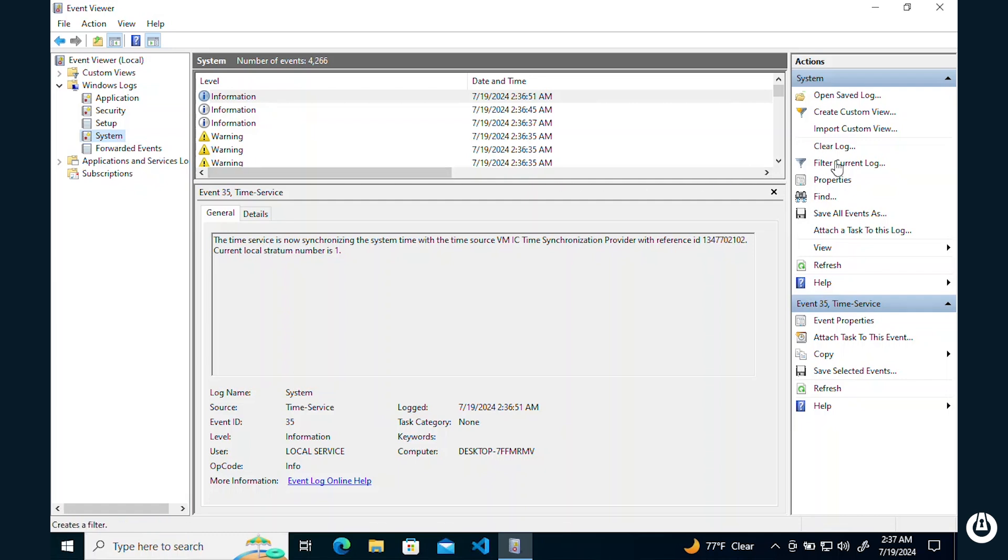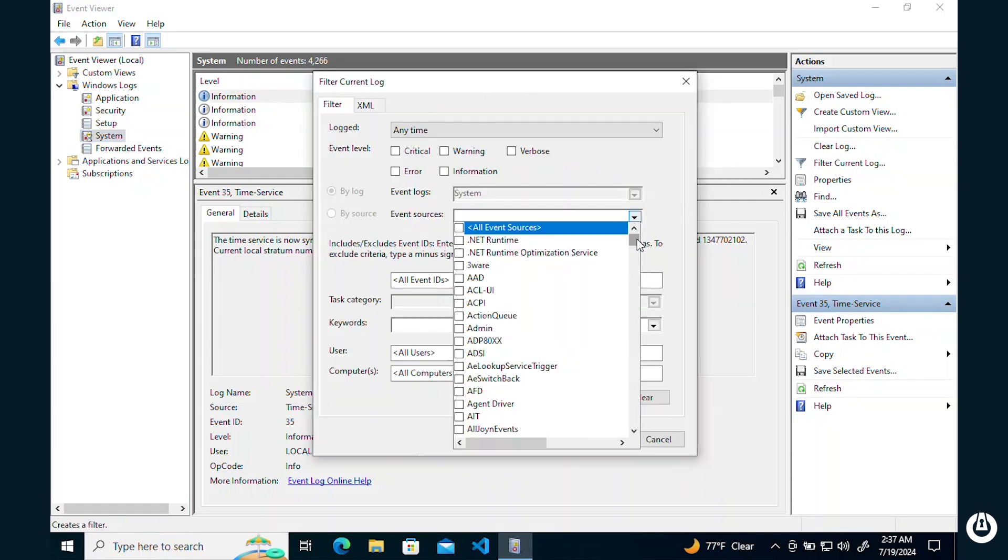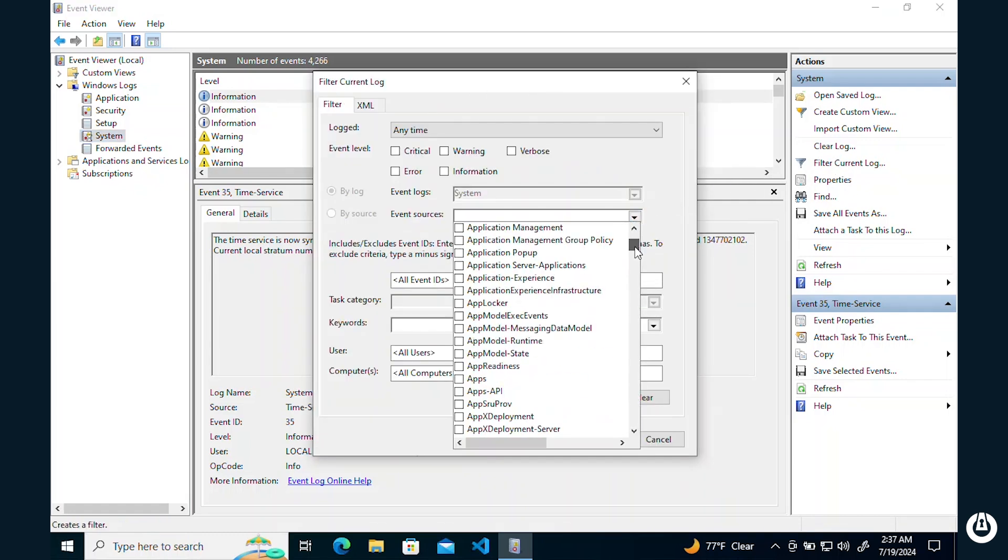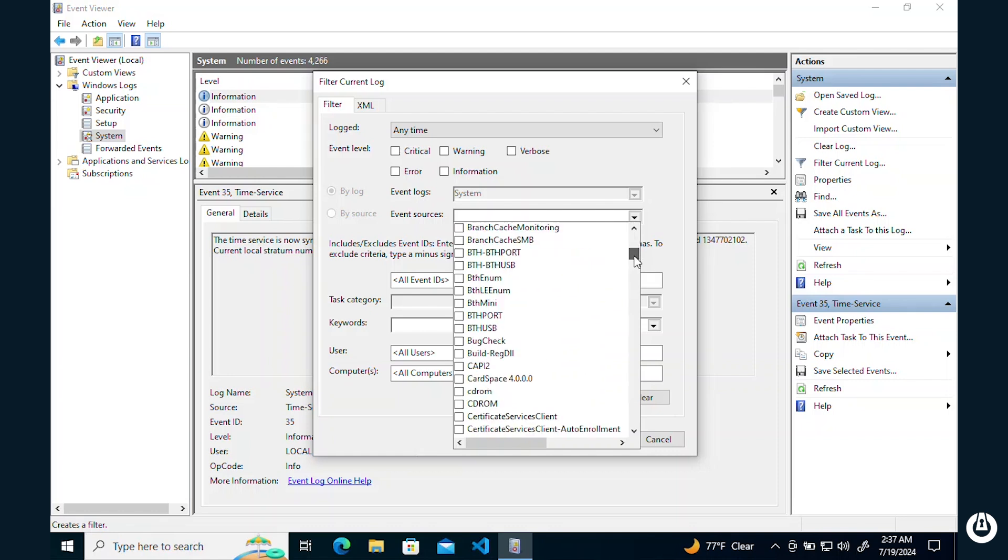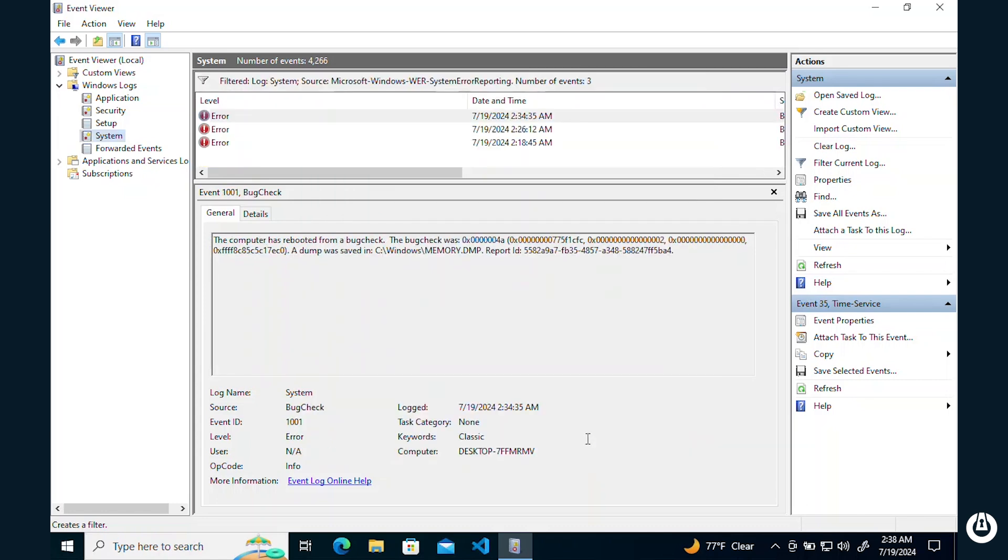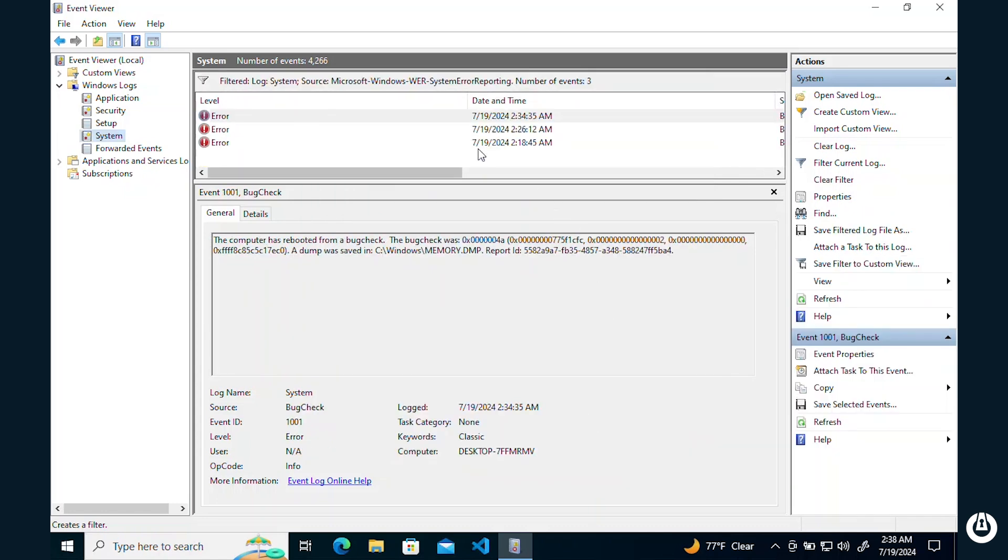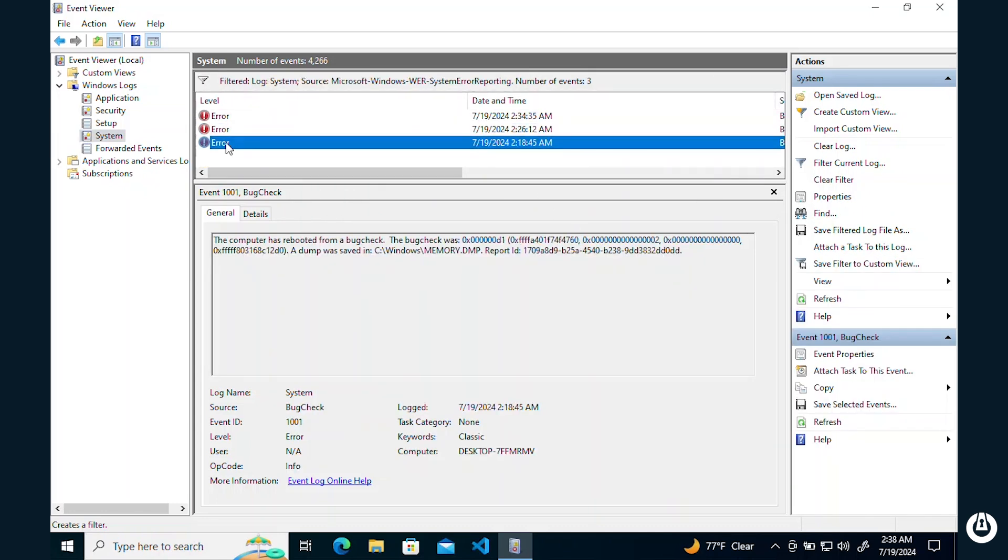And now we can look for our blue screen through all the general log information here. But to make our logs easier, we can just filter based on the bug check event source. This filter will give us all the blue screens that have happened on our machine.